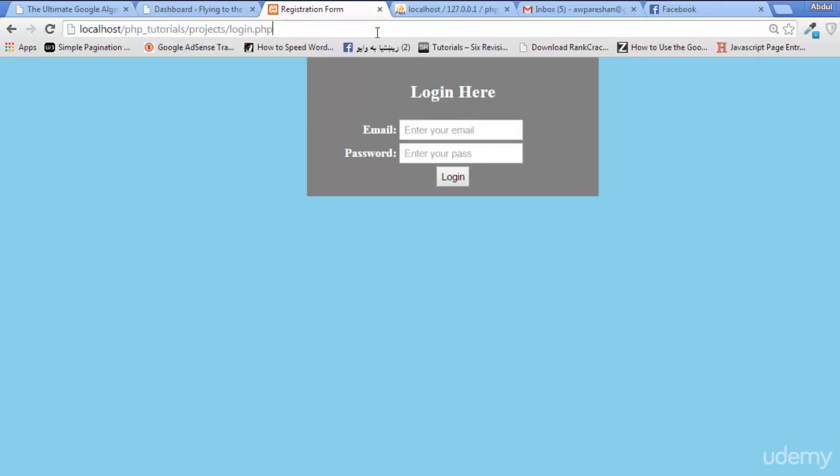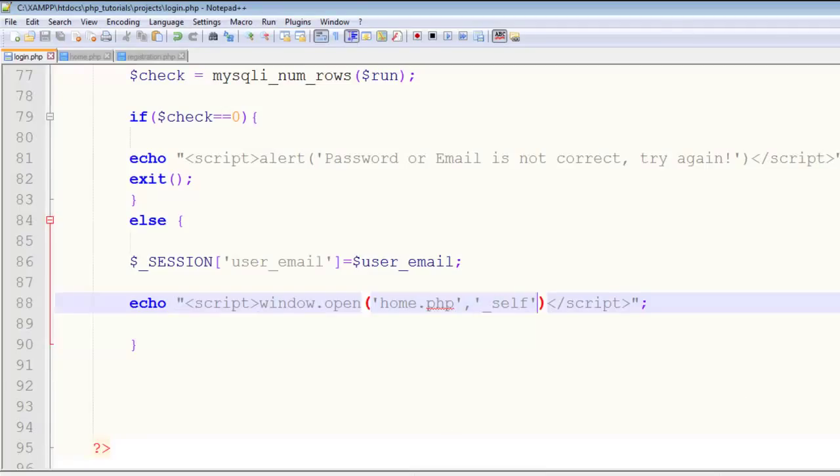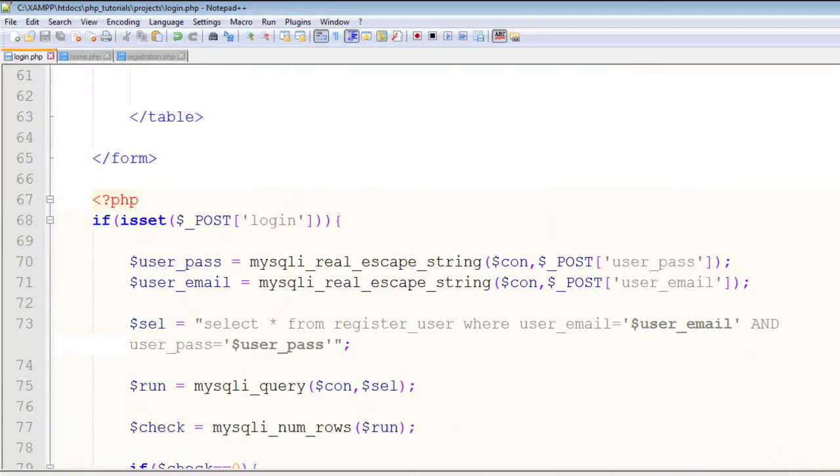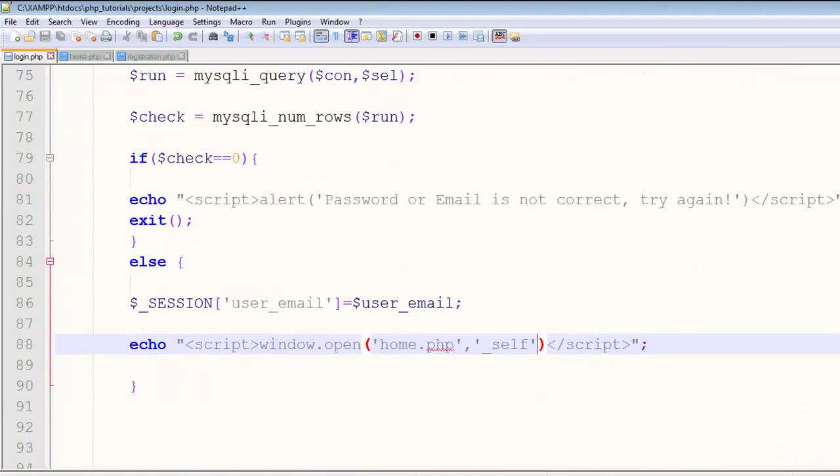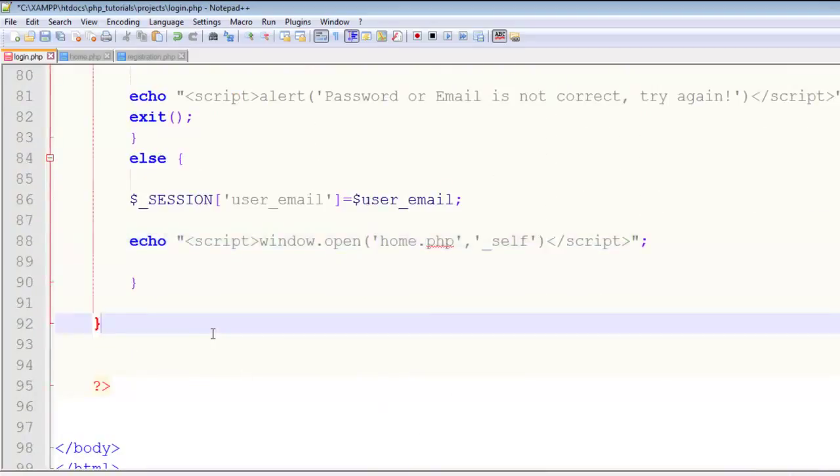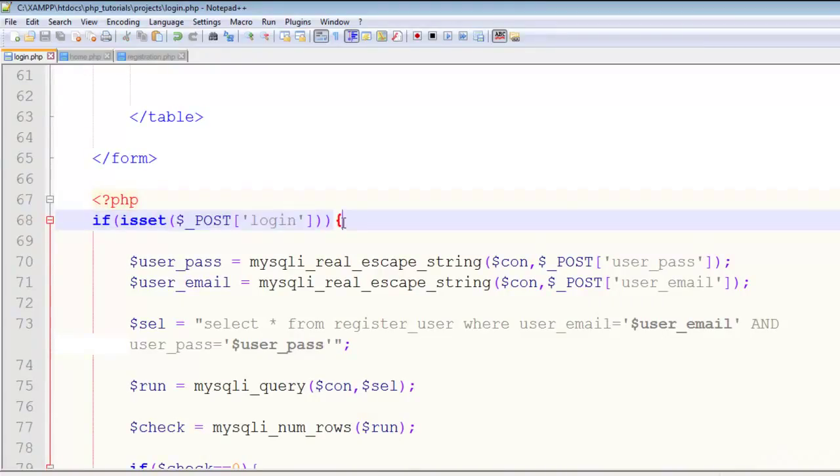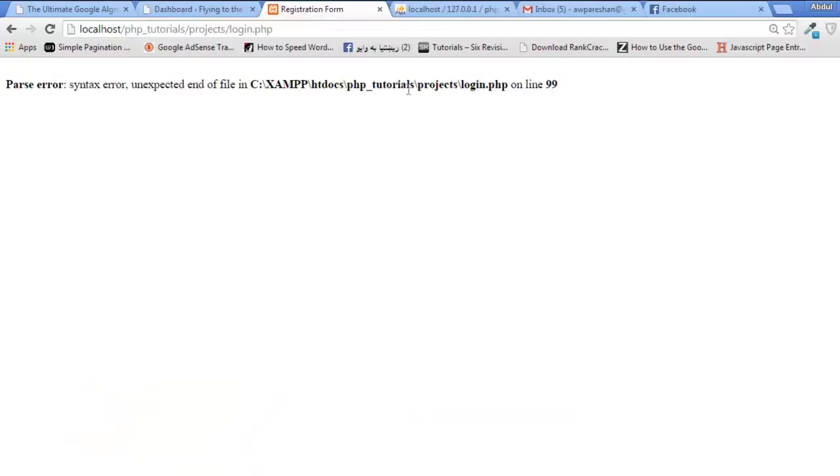There's an end of file problem at line 99. Oh, we forgot to add the curly bracket for the isset condition. We started the curly bracket but didn't close it. Save and refresh the page.